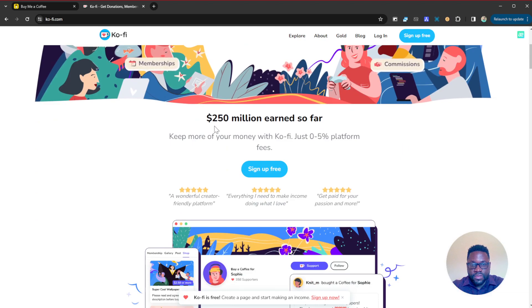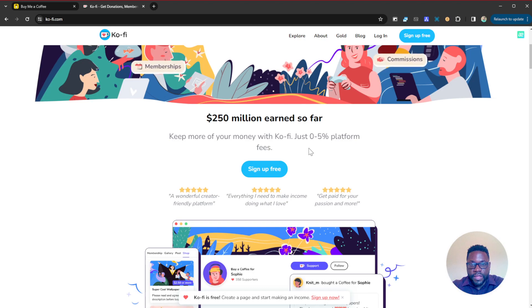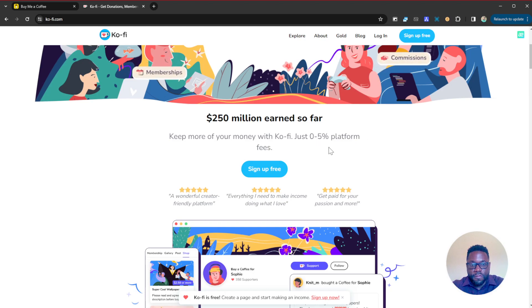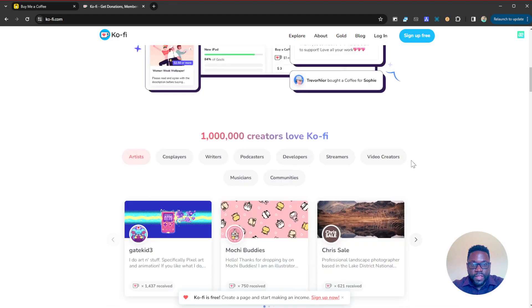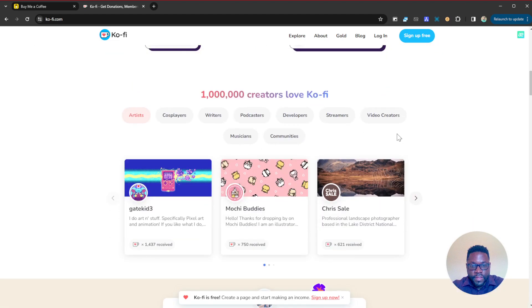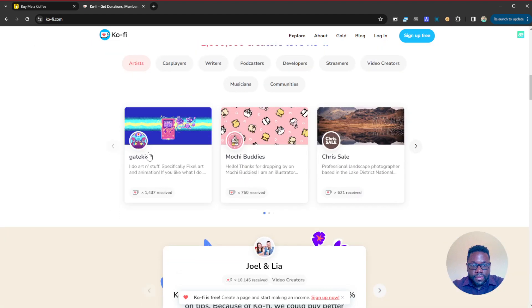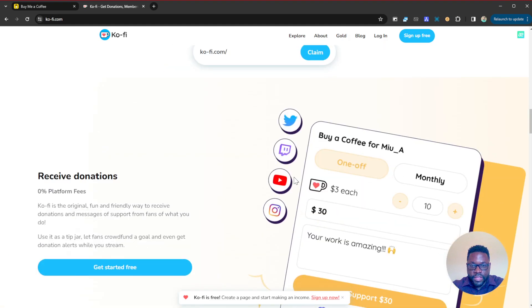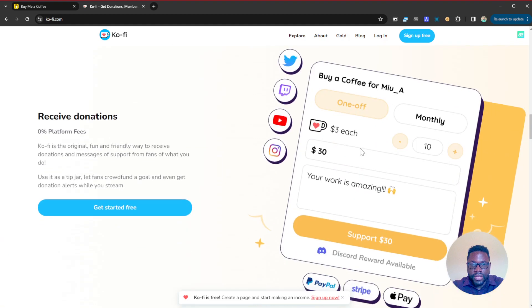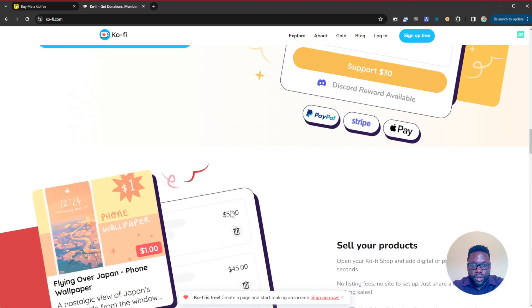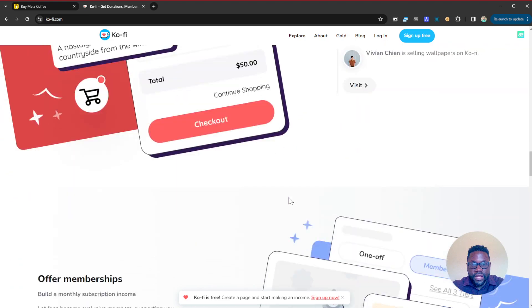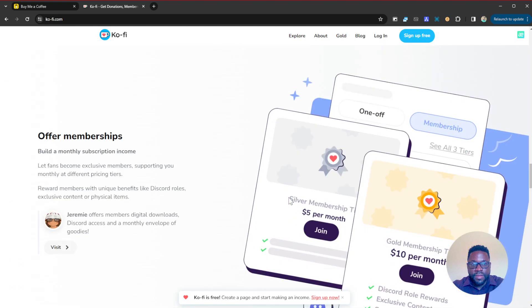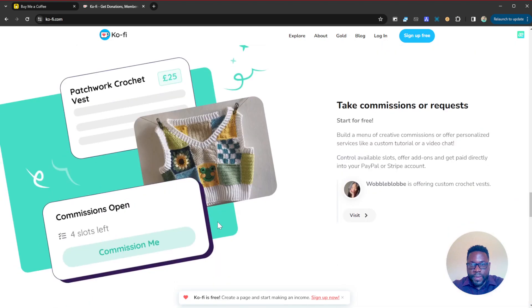As you can see here, $250 million earned so far. Keep more of your money with Ko-fi, just zero to five percent platform fees. It has very little fees. Over a million creators love Ko-fi and you can see here there are so many testimonials. You can integrate it easily on your website. People can give as little as three dollars or any amounts they feel like donating to support your work. Takes a short amount of time to get started, just in a single minute you can get your page up and running.